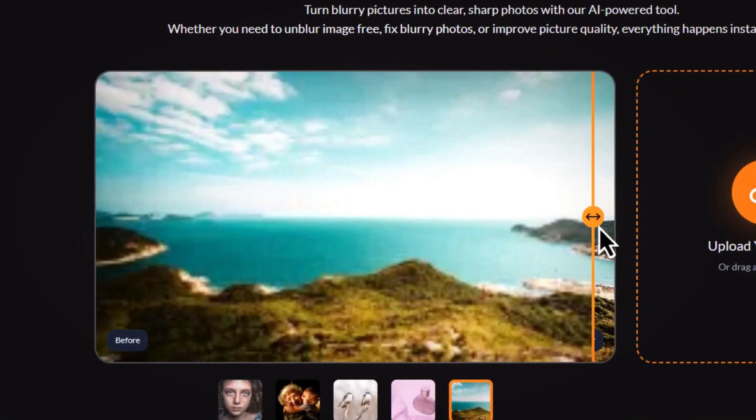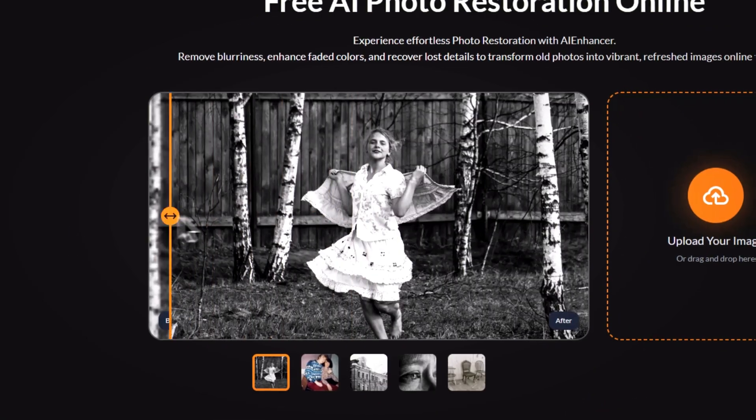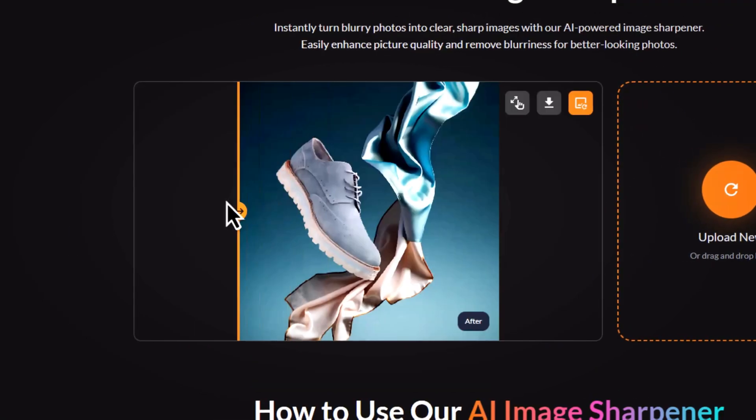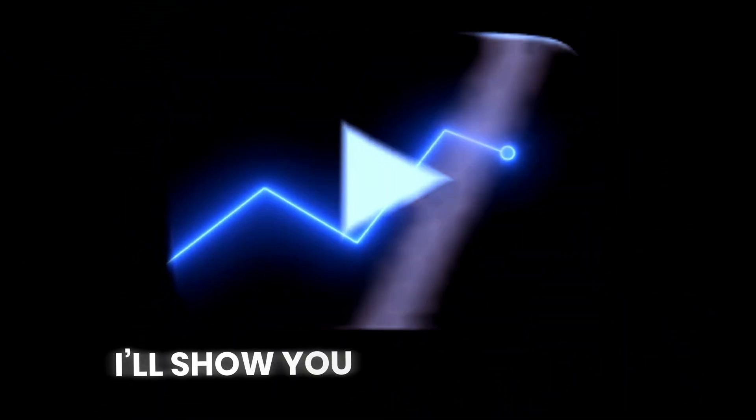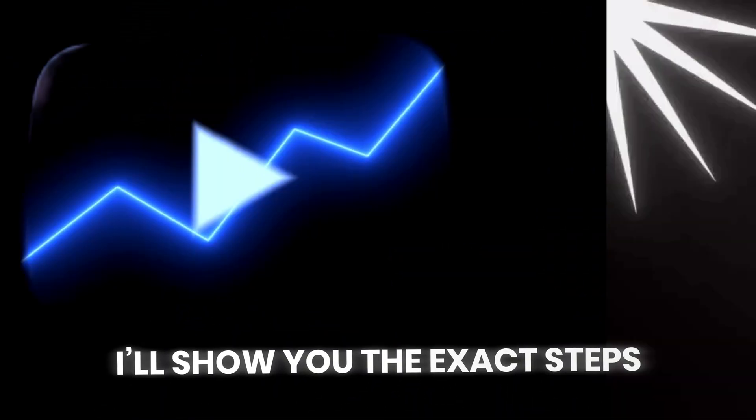What if you could turn any blurry photo into a 4K masterpiece in seconds? All 100% free and no login needed. Stay until the end — I'll show you the exact steps.